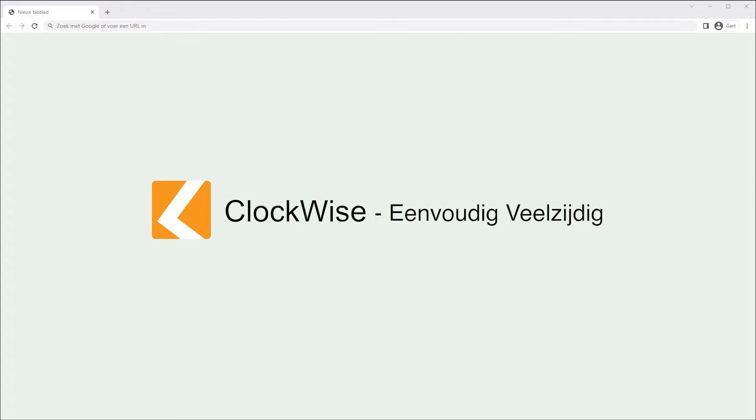Welcome to our user instruction video for writing time in Clockwise. In this video, we'll explain what the hour registration screen consists of, how to write hours, how to look into your hours, and reset your password.